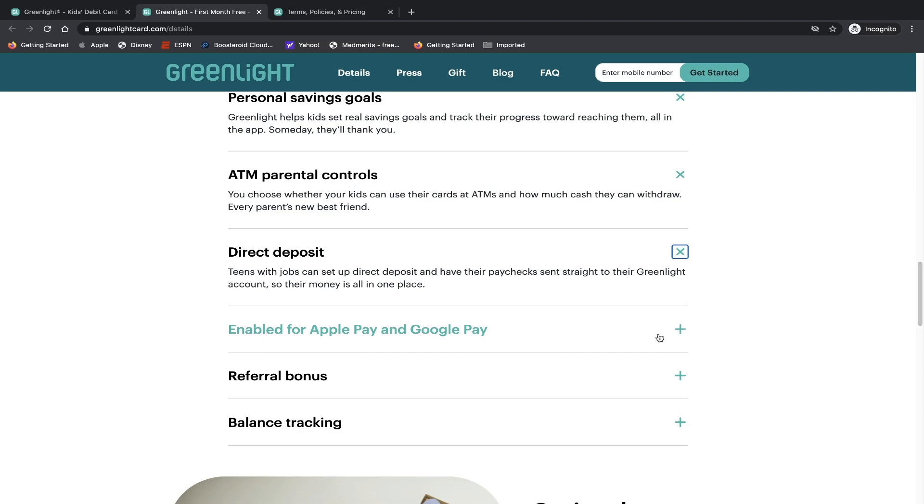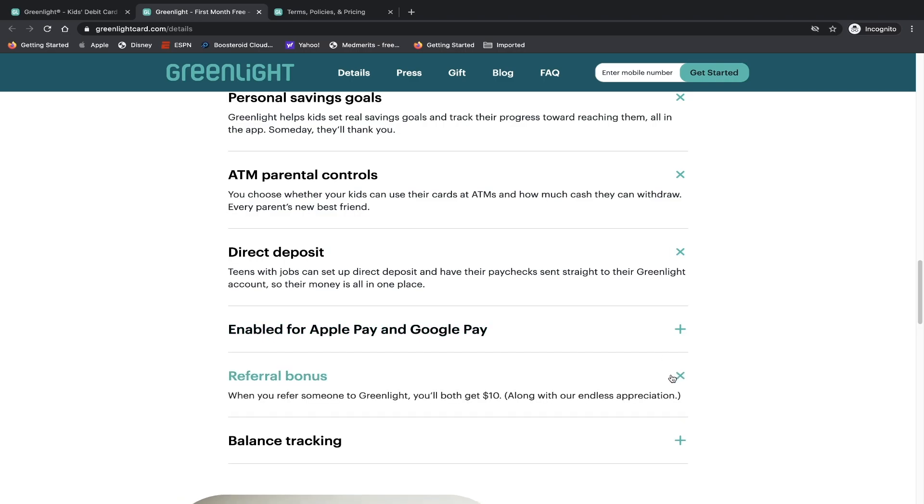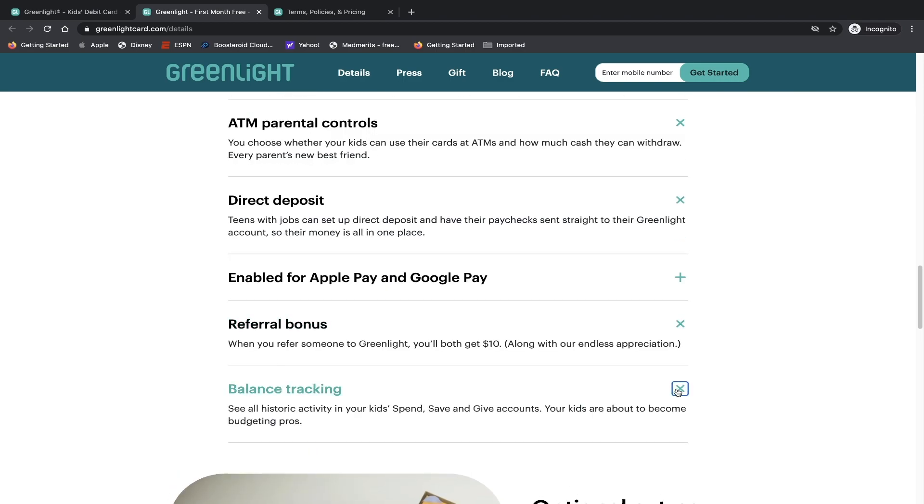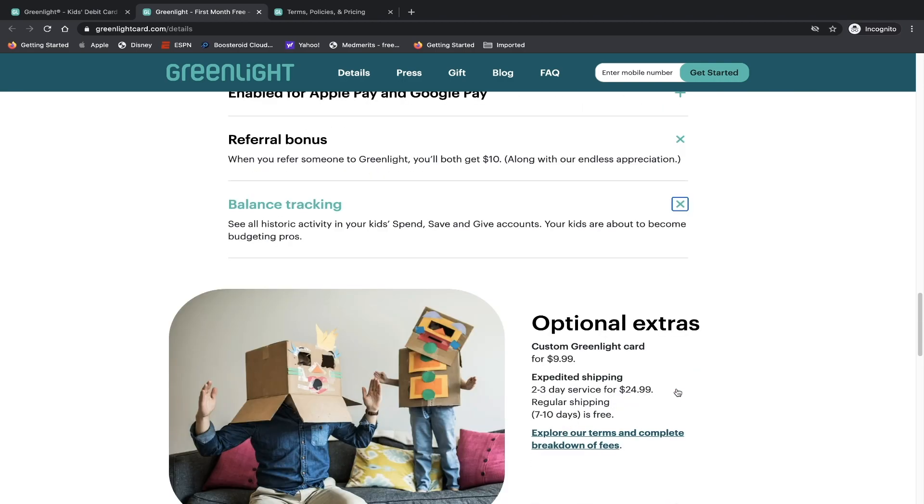Enabled for Apple Pay and Google Pay, referral bonus - when you refer your first time with your Greenlight, you both get $10, and balance tracking.